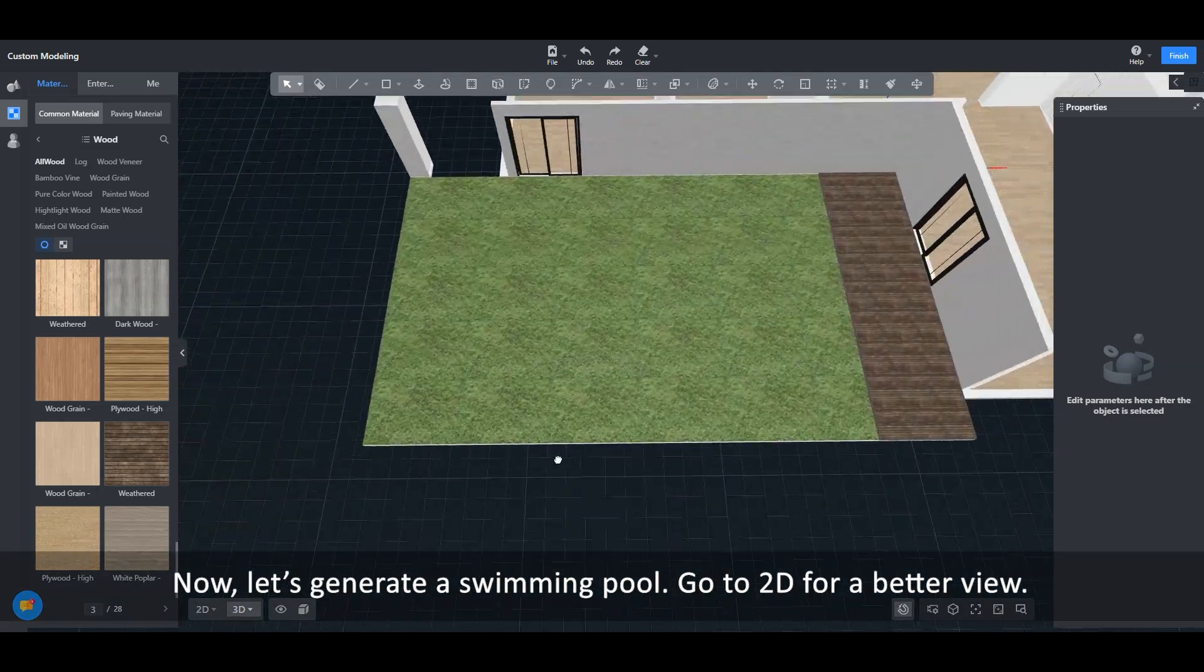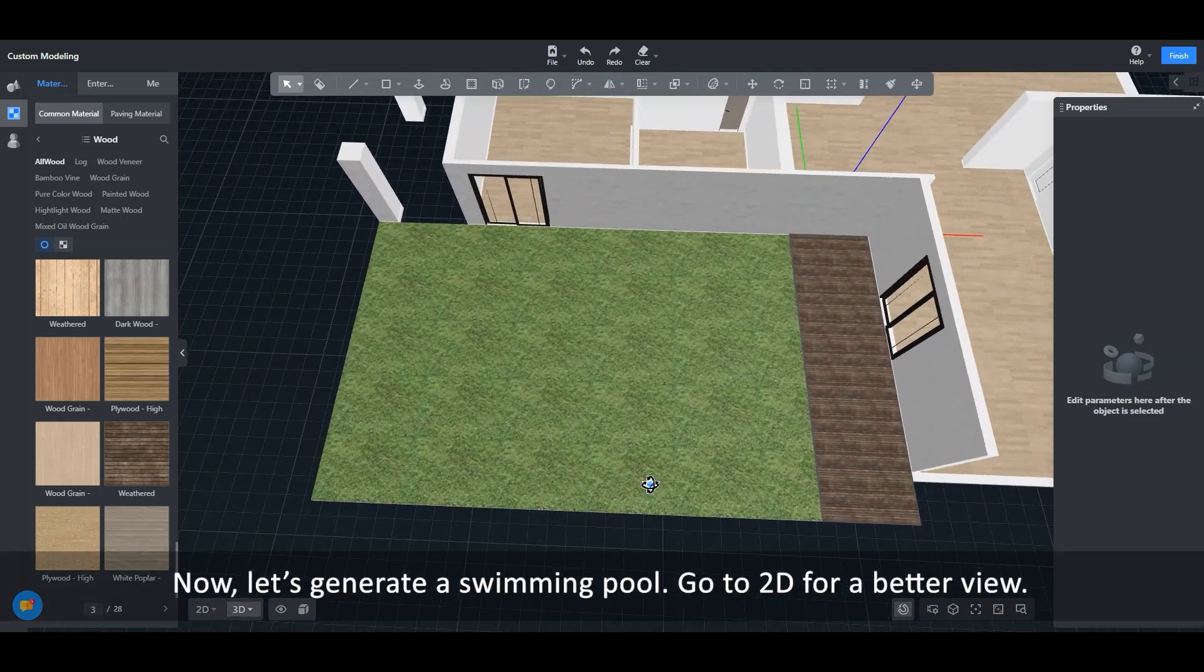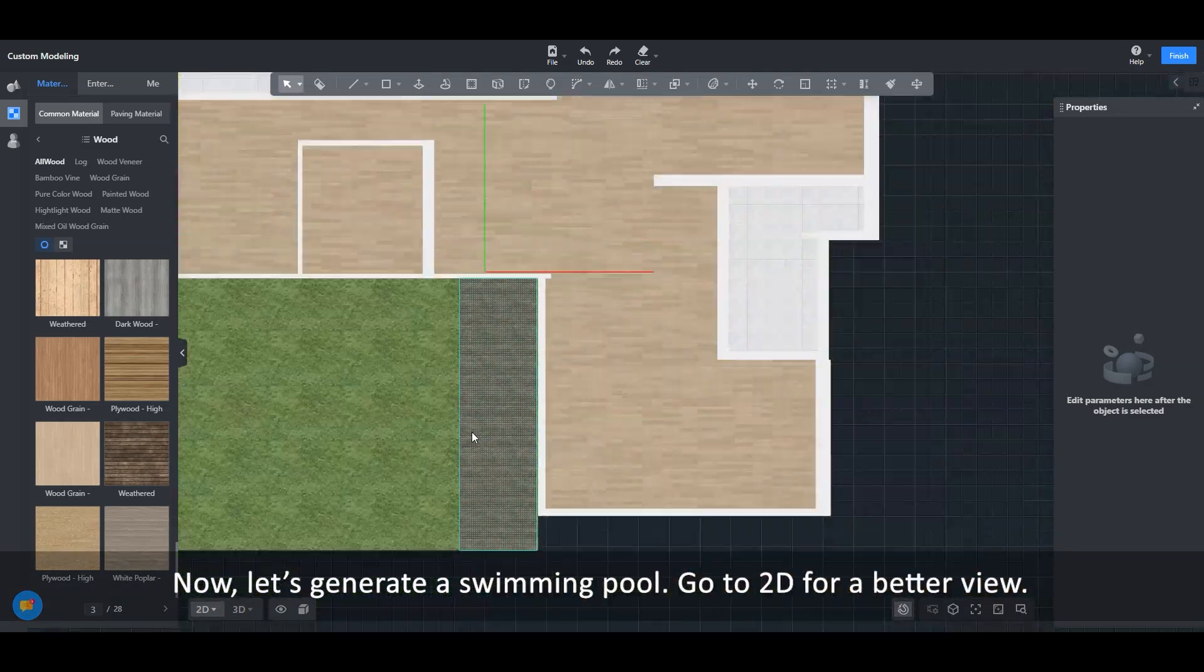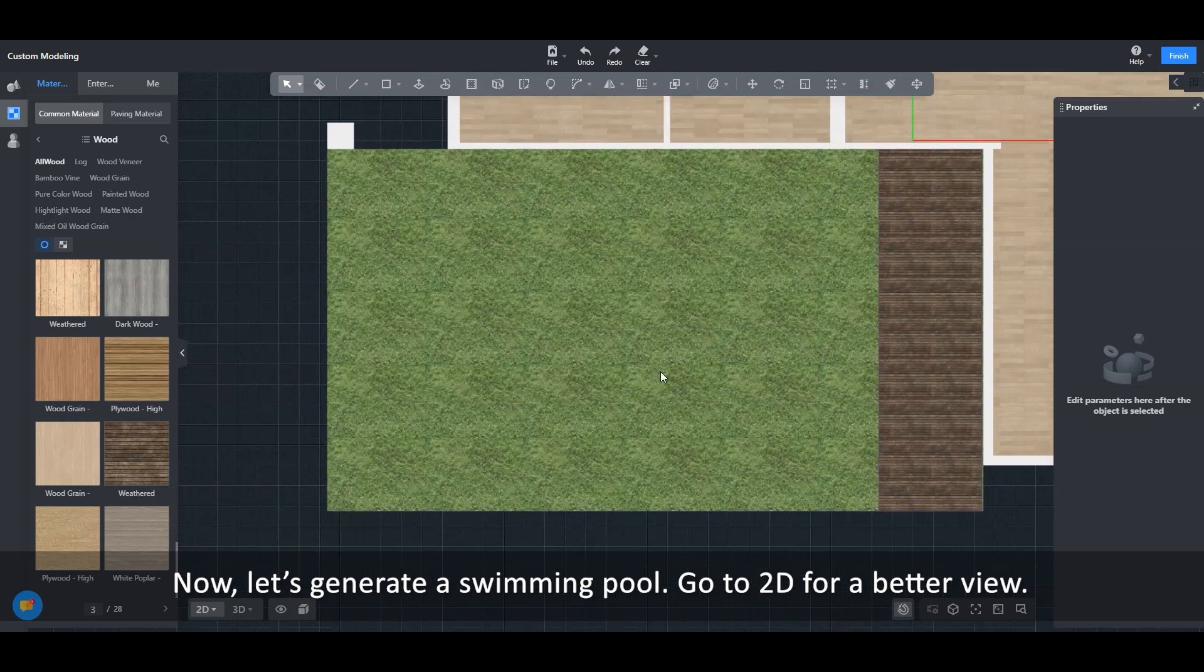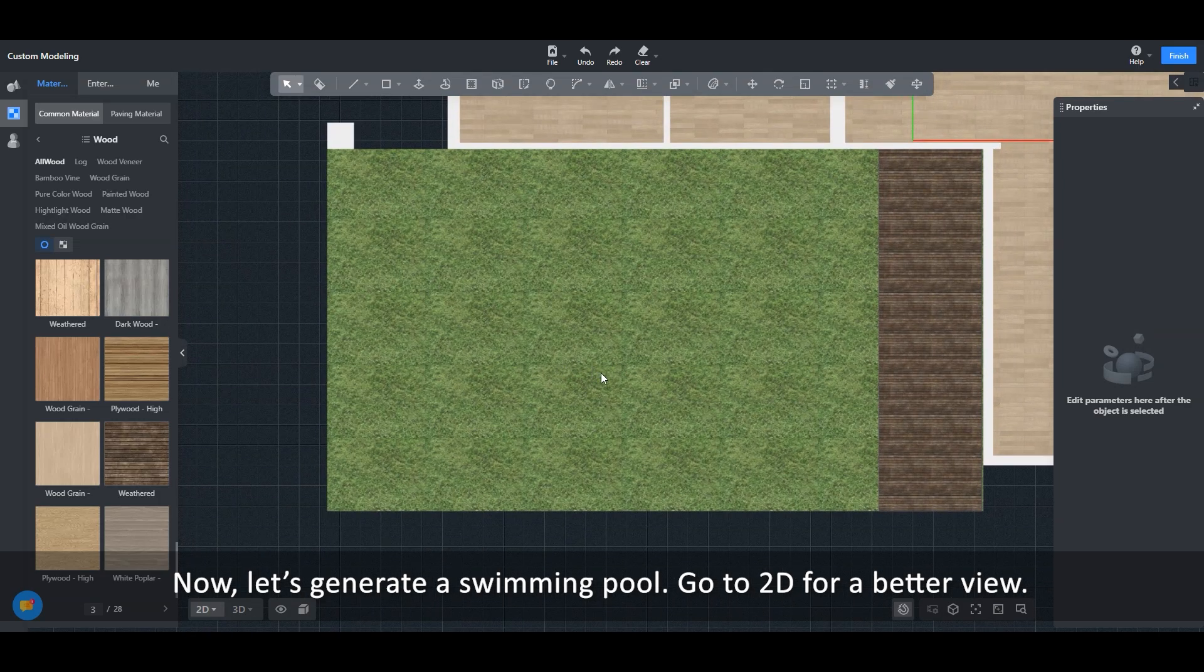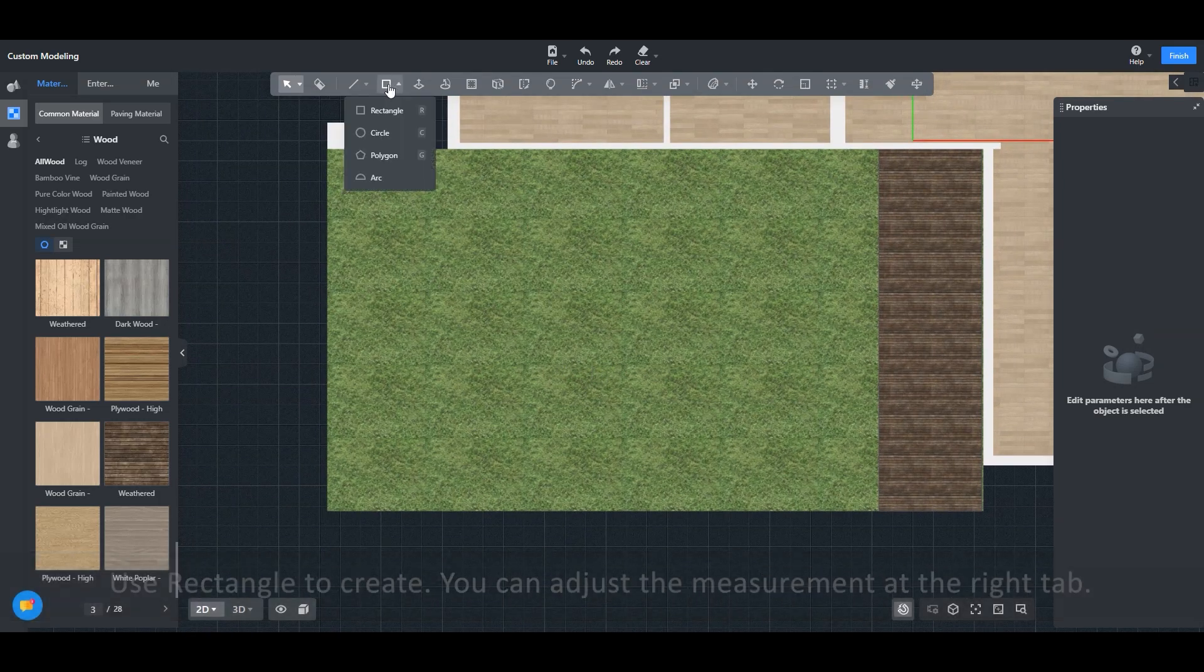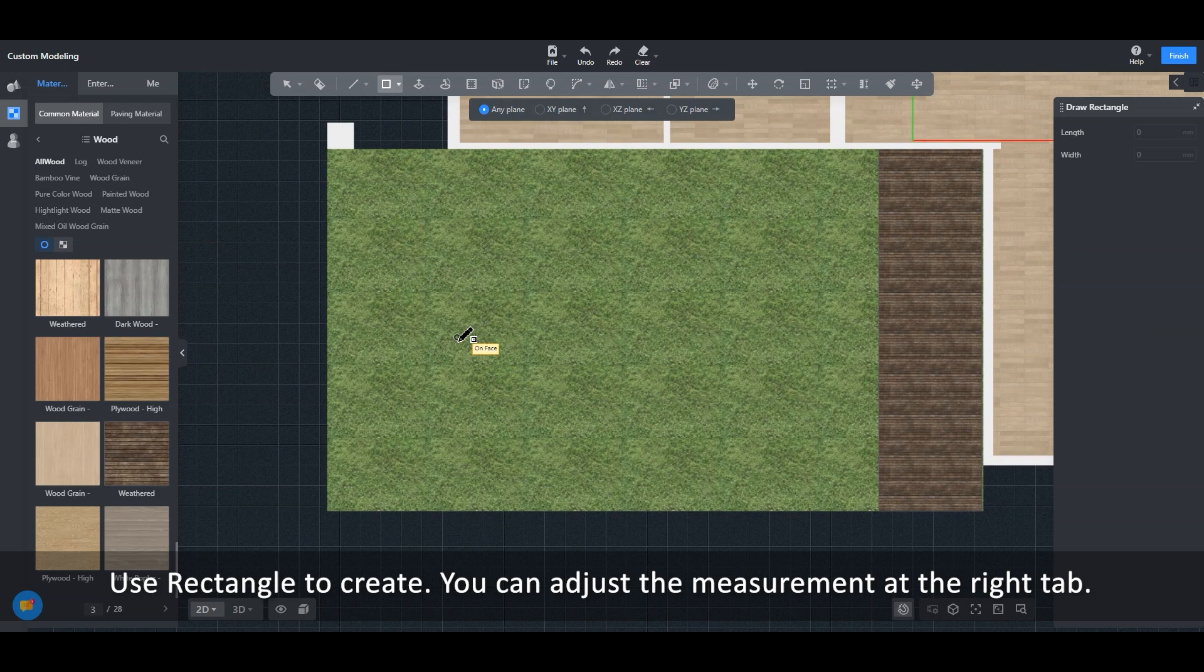Now, let's generate a swimming pool. Go to 2D for a better view. Use rectangle to create. You can adjust the measurement at the right tab.